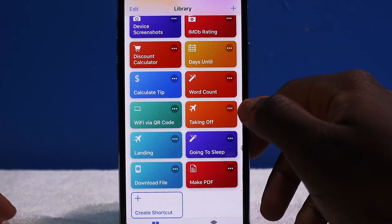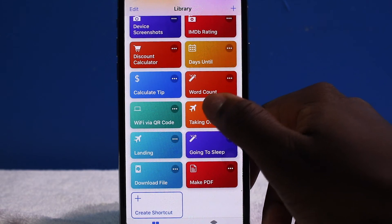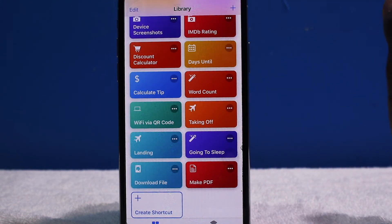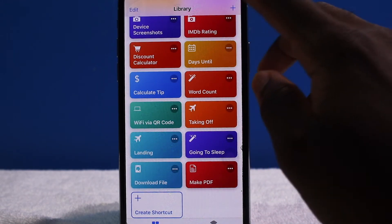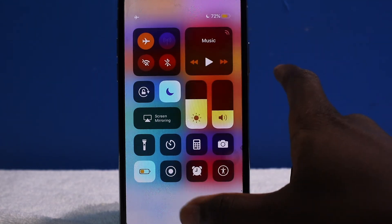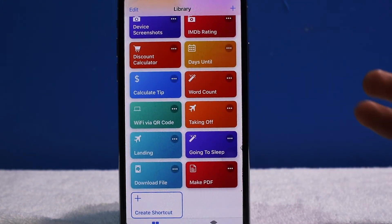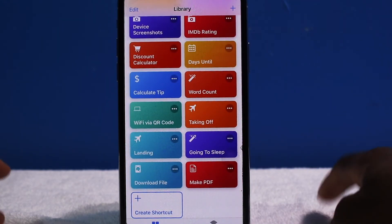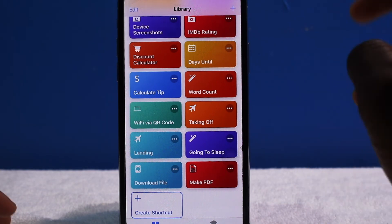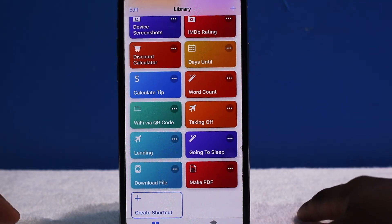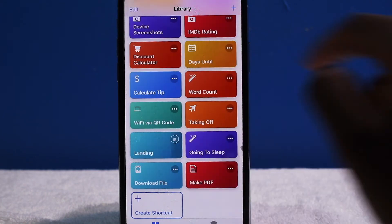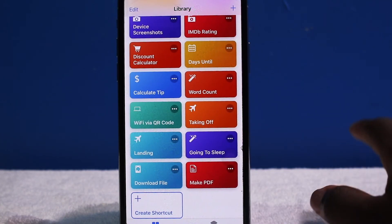Next up is Taking Off — it enables Airplane Mode, Low Power Mode, and Do Not Disturb. Maybe you're on a plane watching a movie and want the best battery life possible — this is the mode to enable. And Landing is the complete opposite: it turns off everything and puts your settings back to normal.